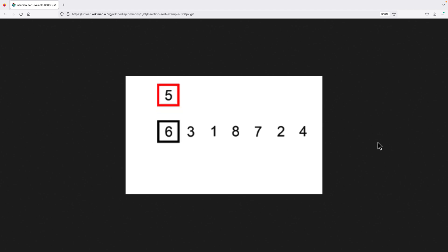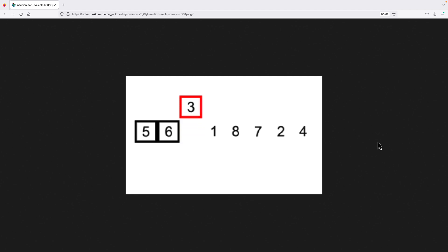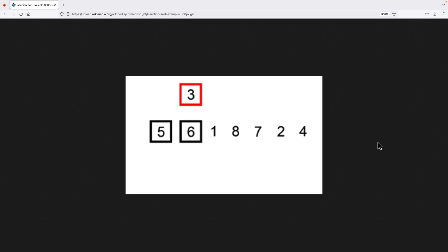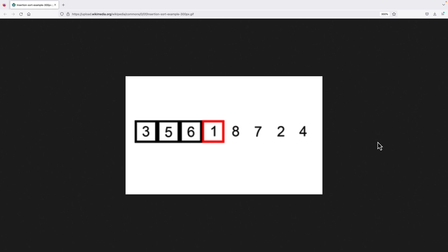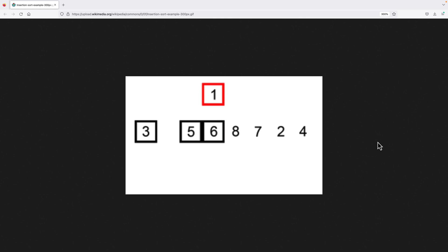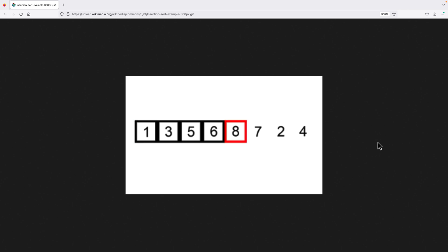In this example, 6 would be the sorted portion of the array. We would then look at the element 5 and insert it into its correct position in the left-hand sorted portion. Then we would look at 3 and insert it into its correct position. Then we look at 1 and insert it — sometimes, if the element is less than all the elements in the sorted portion, it will be inserted at the very front. Sometimes an element like 8 doesn't need to move at all.